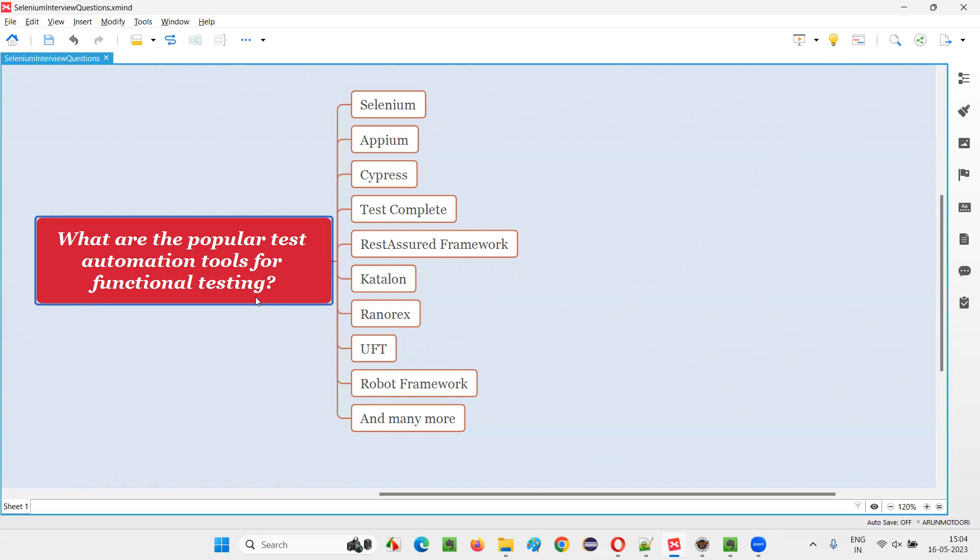Let me answer. There are several popular test automation tools for automating functional testing. First is Selenium, which is number one in the market for automating web applications.